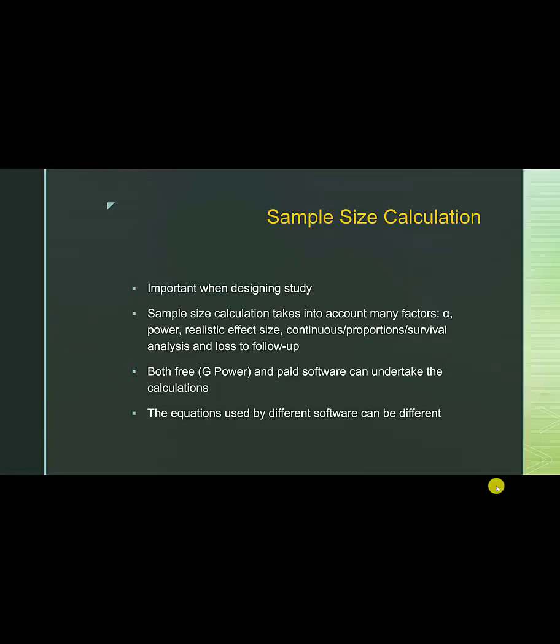There are many softwares that are available to undertake sample size calculations. G-Power is a comprehensive free software, which is available to download from the web. There are other paid software. However, you have to be aware that the method of calculation between different software can be different. Some of them have different equations, but some of them might have corrections for normality, etc. I hope you have found this presentation on sample size calculation useful. I hope you find this a useful platform to further research and learn and develop your expertise in this area.